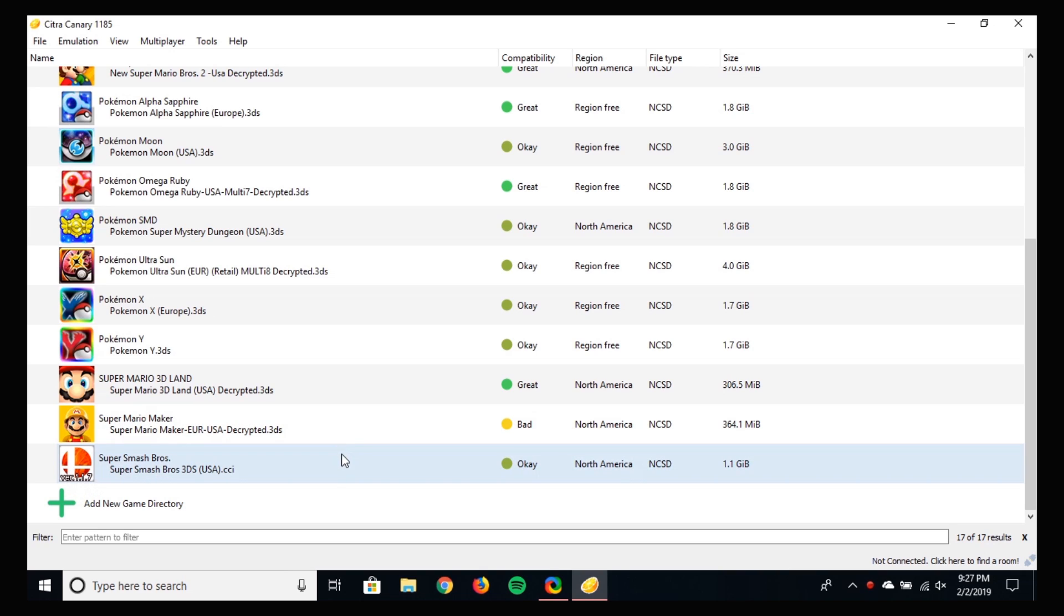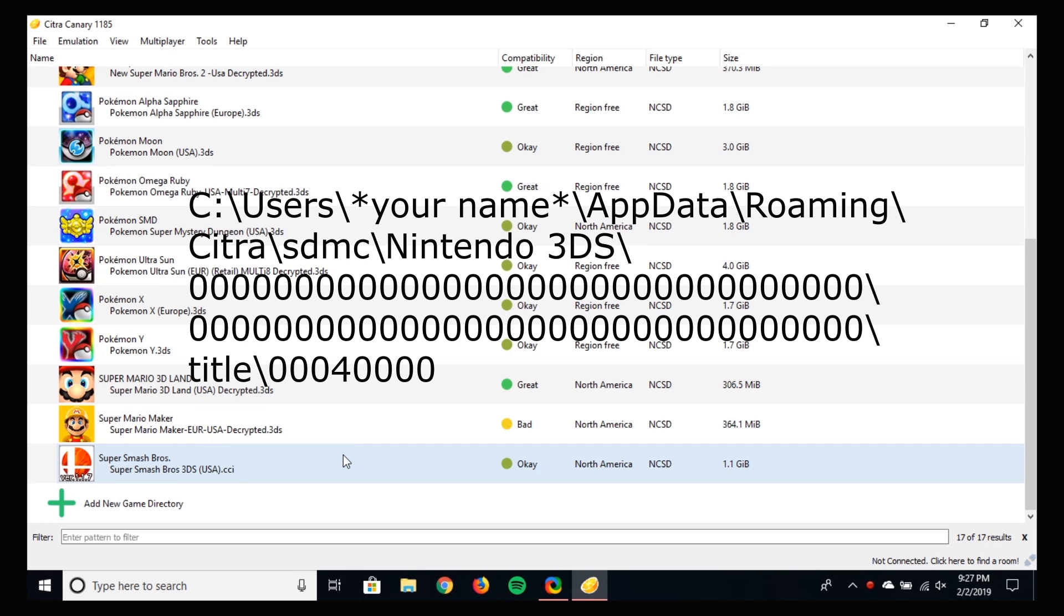Download the DLC and extract the folder out. Copy this folder to this location.